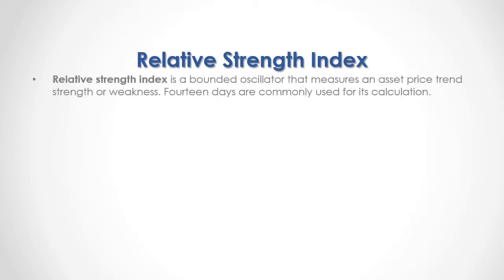Relative Strength Index is a bounded oscillator that measures an asset price trend, strength, or weakness. 14 days are commonly used for its calculation.